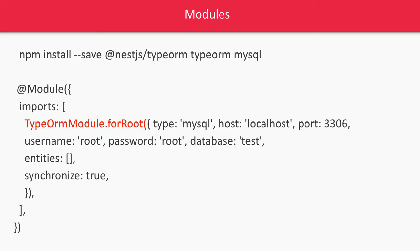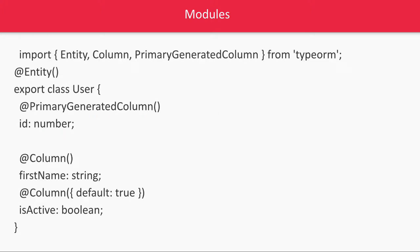Currently we will be hard coding these configurations, but these configurations which we are passing, username, password, these can be configured from a config module. We will be writing one separate module which will be config module which will feed the configuration data throughout the application at different places like port, environment, MySQL details, logging details, when to enable logger, when to disable logger, all these things.